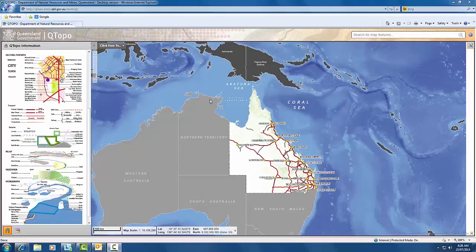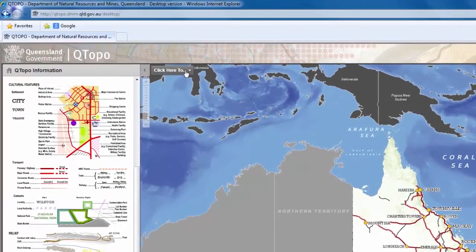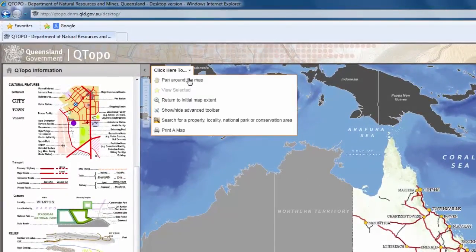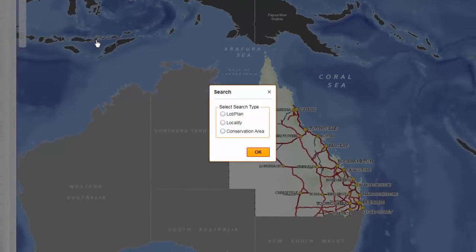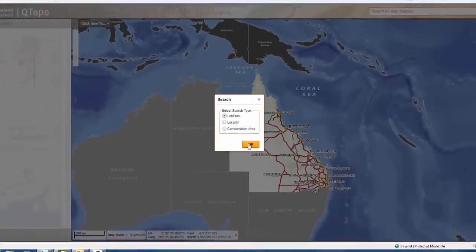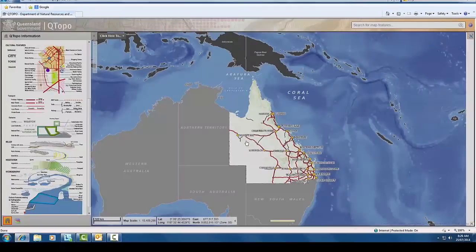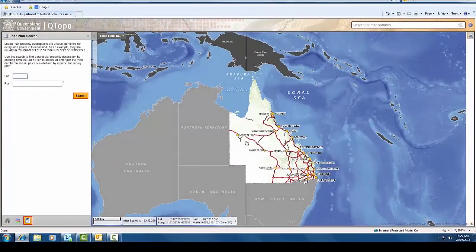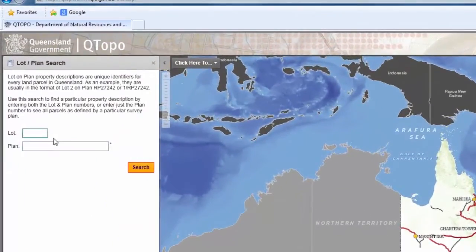To search for a property, locality, national park or conservation area, simply click on the 'click here to' button in the top left hand side of the map window and select the appropriate option. A small dialog box will appear. To select a property, click on the lot plan option and click OK. In the next dialog box, enter a lot plan description and click on the search button.